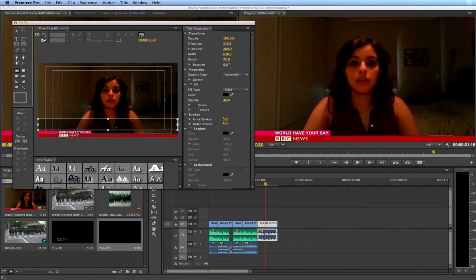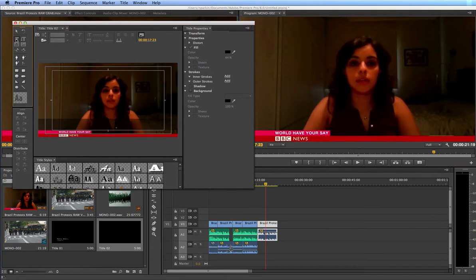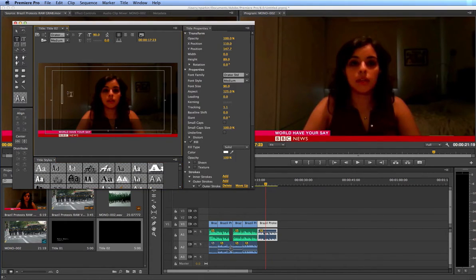I've got my background and now I need to add text. Click on the pointer and click away from that so we're no longer selecting it. Then select the main screen and click on the type tool — the T. I also need to pick a font down here, which I'm going to set to Orator White. Type tool, Orator White, all selected.